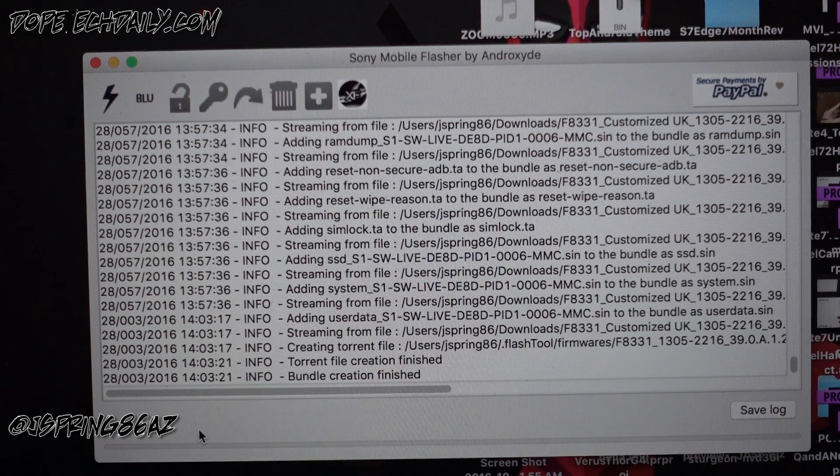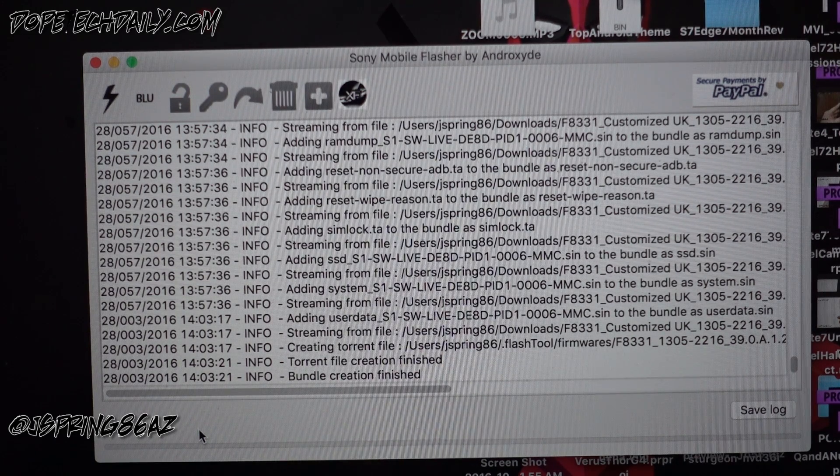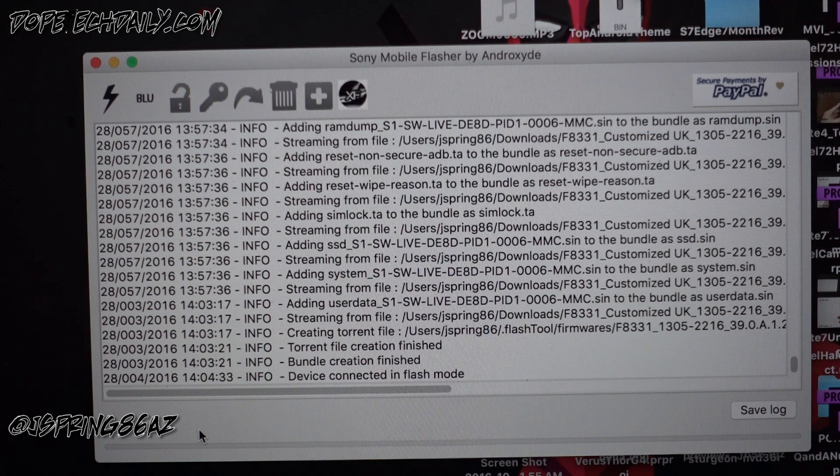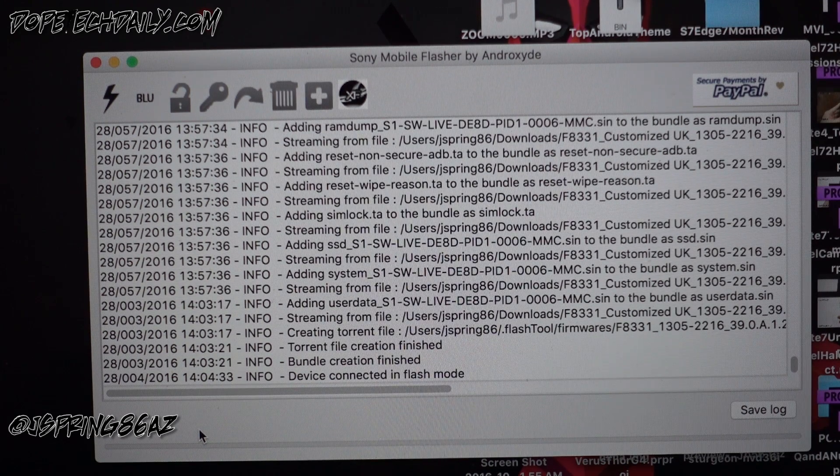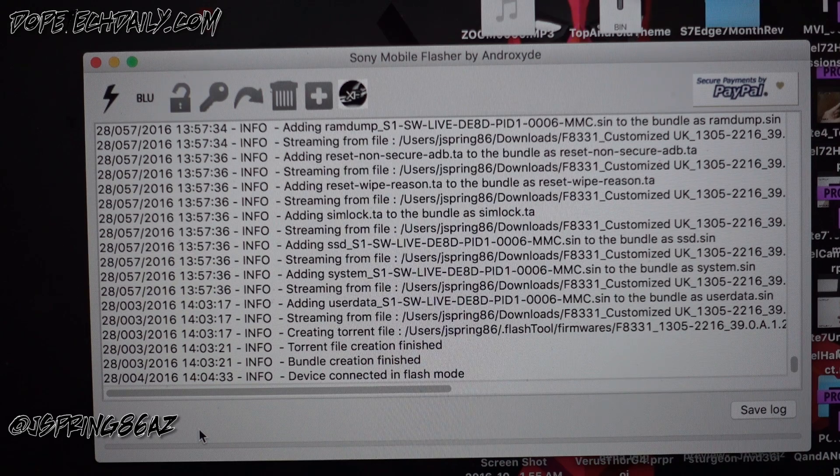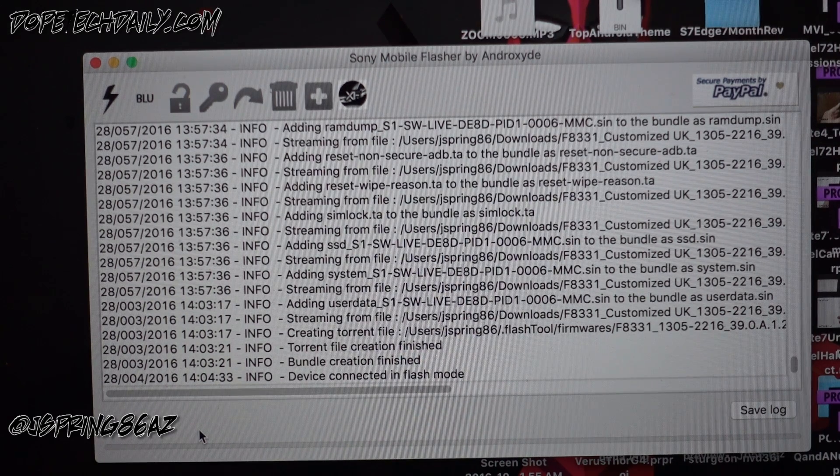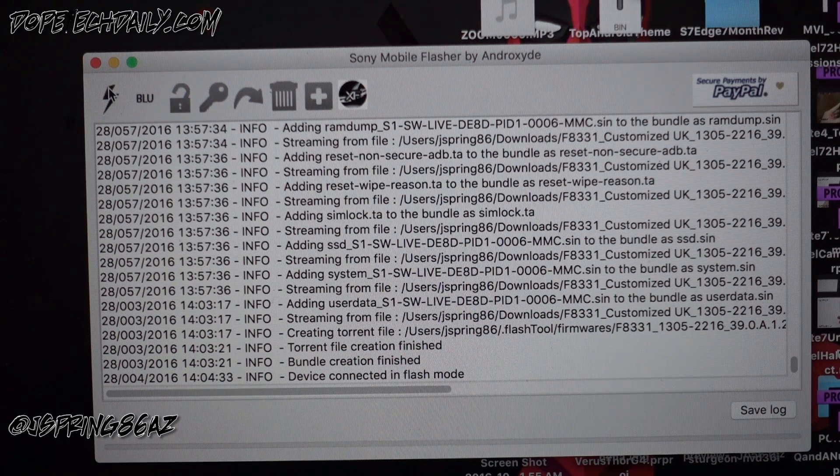And then when you do that, you should get a prompt on the screen here that says it's available for flash mode. Device connected in flash mode, and you can go ahead and let go of the volume down, which I've done. And now we're gonna go ahead and flash our device.